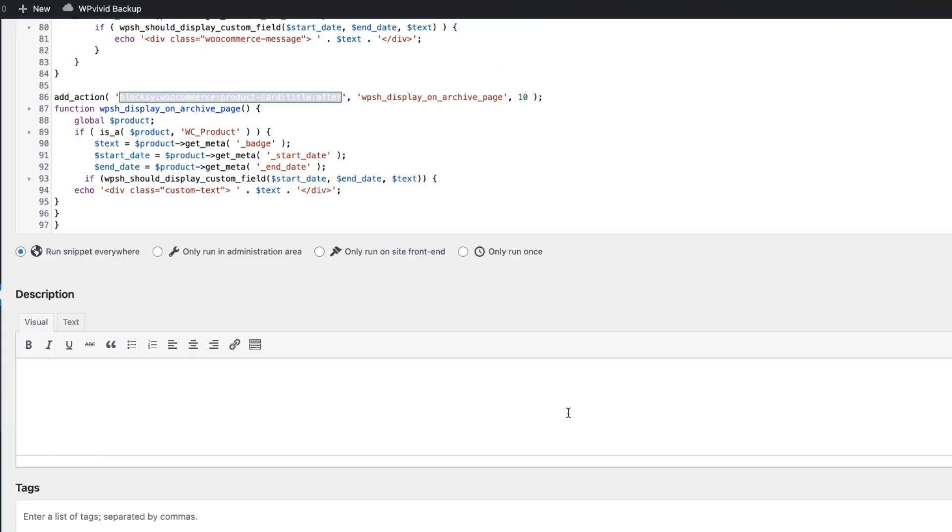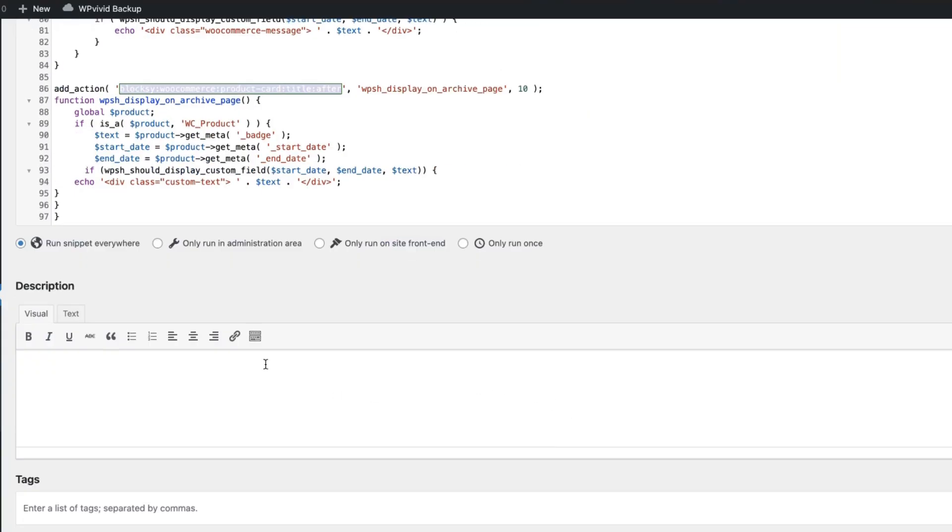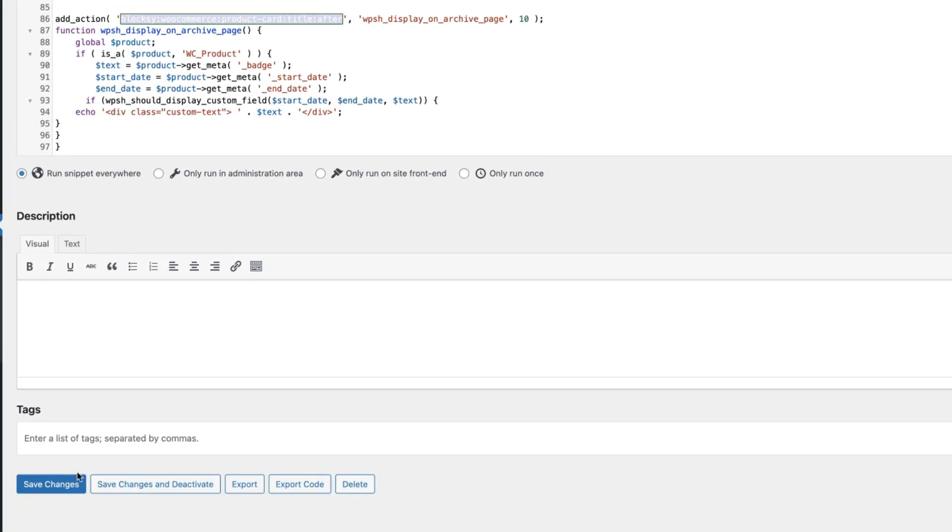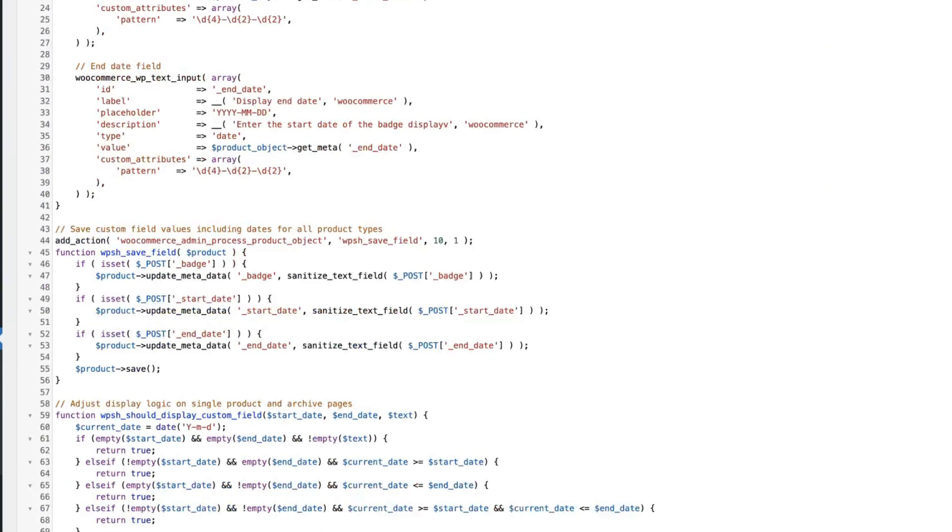Now, if everything is done, then choose Run Snippet Everywhere, Save Changes and Activate.